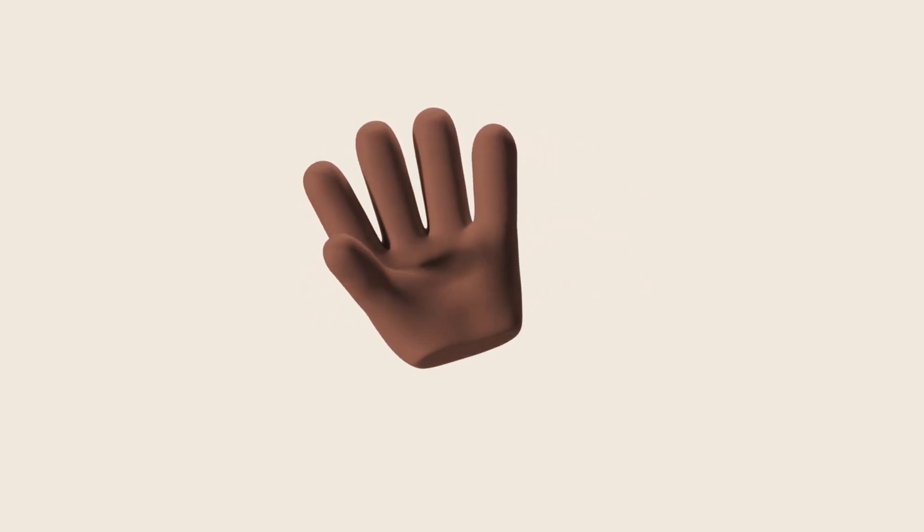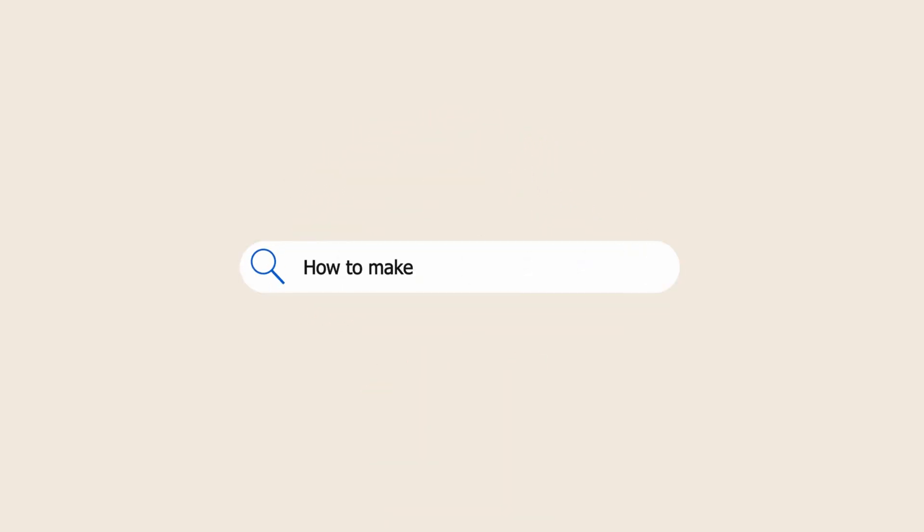Hey there, fellow educators! Are you looking for new and innovative ways to engage your students in the classroom?